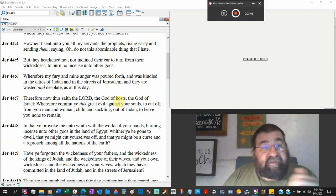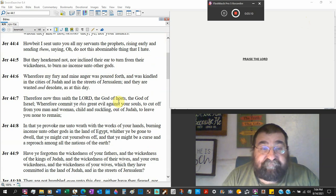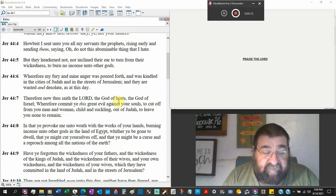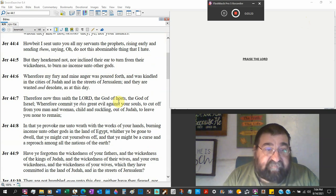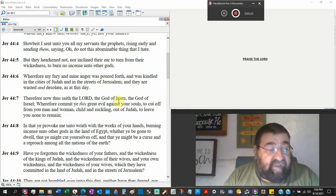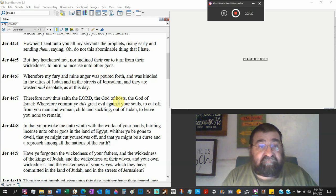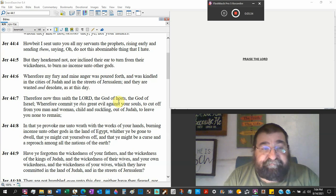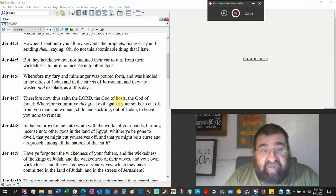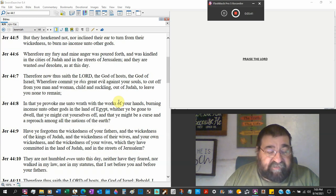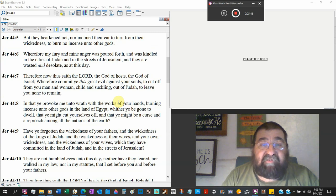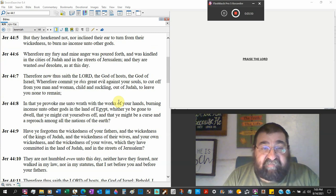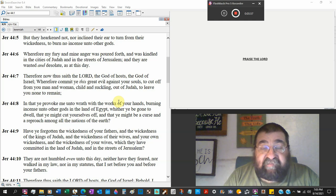But they hearken not. They did not listen like Christians today. Nor inclined the ear to turn from the wickedness. Like Christians in churches today. Where I have been asked to leave churches. Because they want to stay in their wickedness. And they don't want to be preached to about what's right and correct. To burn no incense unto other gods. Wherefore my fury and my anger was poured forth. And was kindled in the cities of Judah and the streets of Jerusalem. They are waste and desolate at this day.